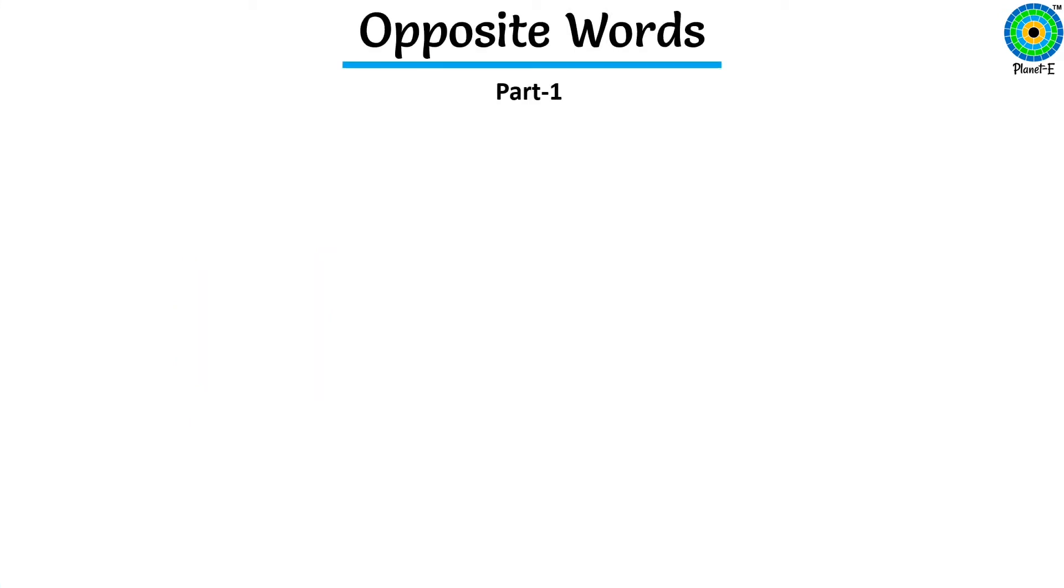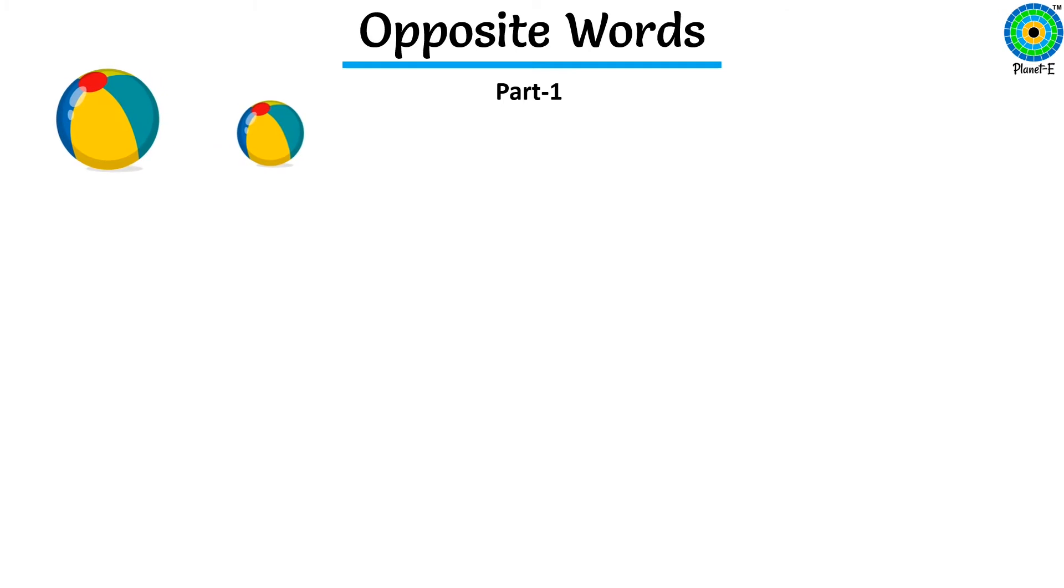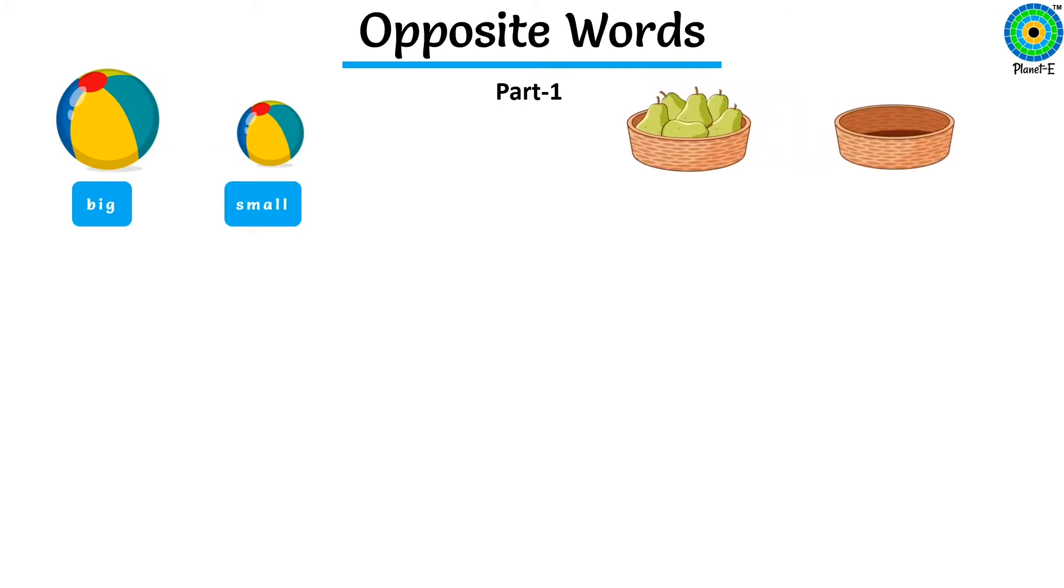We just learned five pairs of opposites. We will read them once again. Big. Small. Full. Empty.